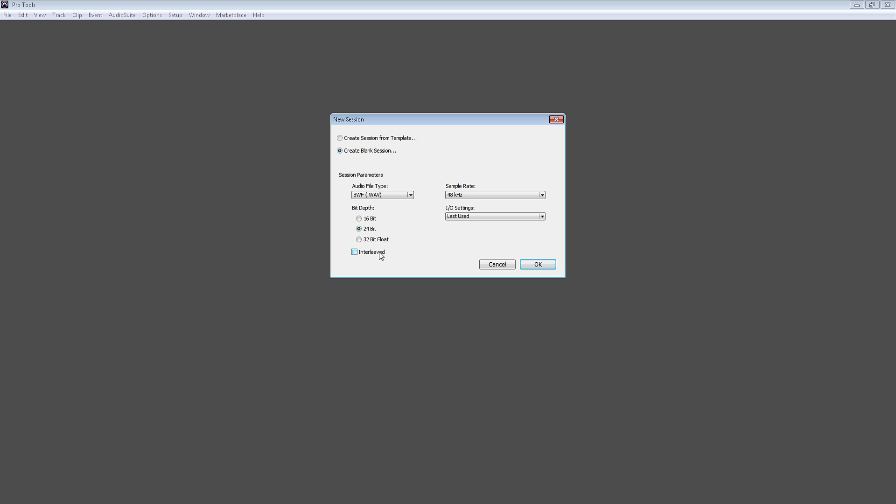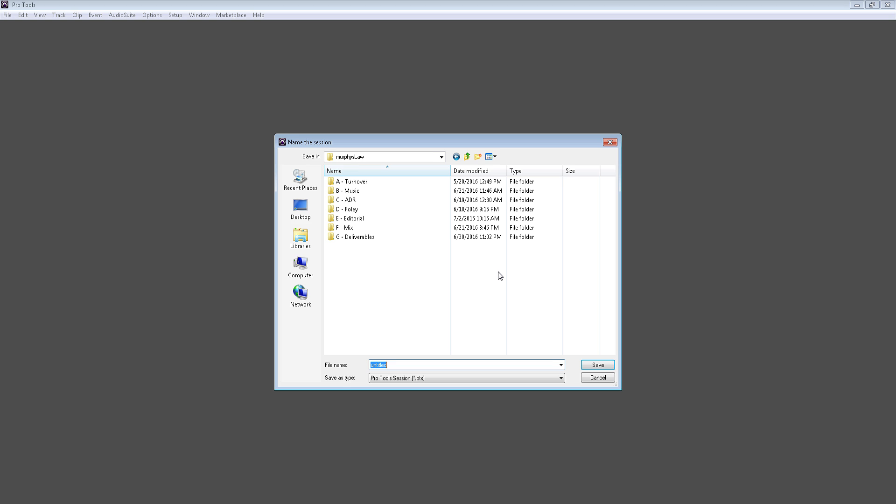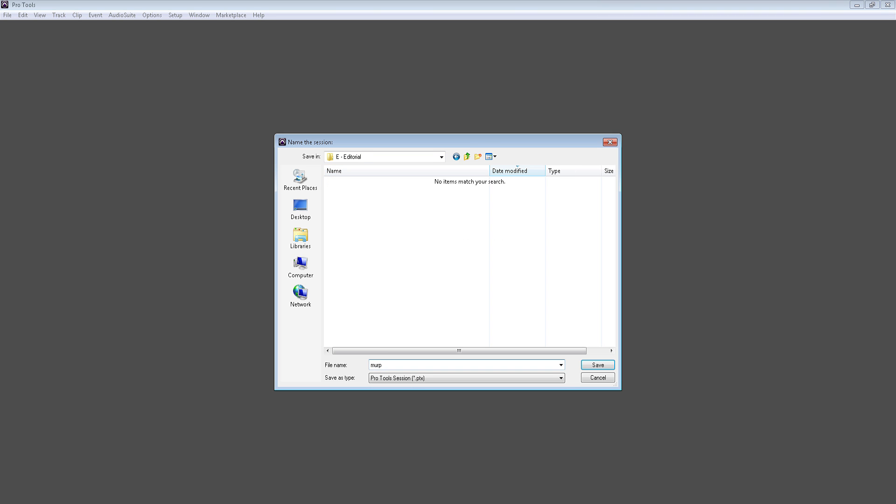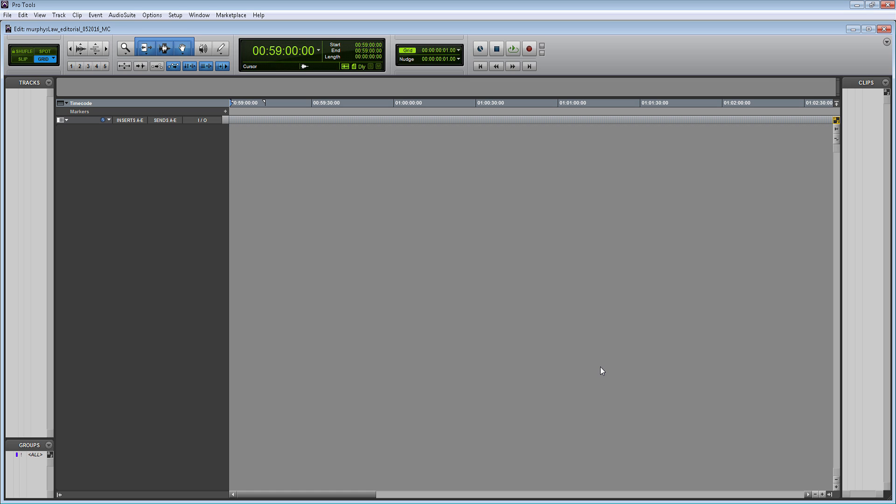Let's create the new session. It's going to ask me where I want to save the session. So here's my Murphy's Law project folder that I was just talking about, and we're going to save this session within my editorial session. So let's name the session Murphy's Law. I like to use camel case because it's easier to read. Then we'll put editorial, because that's the type of work I'm going to do within the session. And then I'm going to put the date, which is 05 2016. Then I'm going to put my initials at the end. If you work on a team that's larger than just yourself, you will put your initials at the end of the session, just so people know who actually worked within that session.